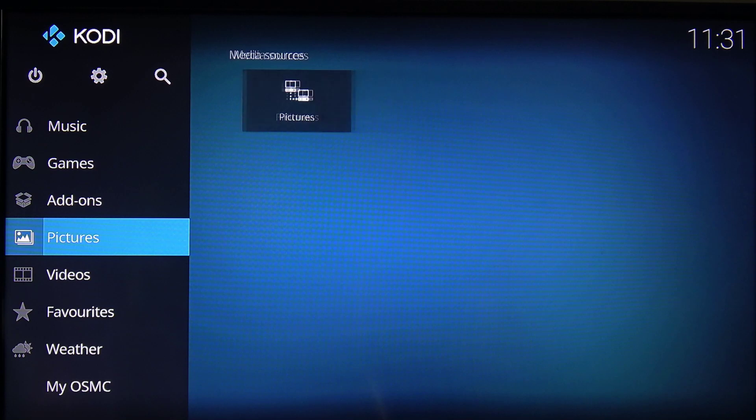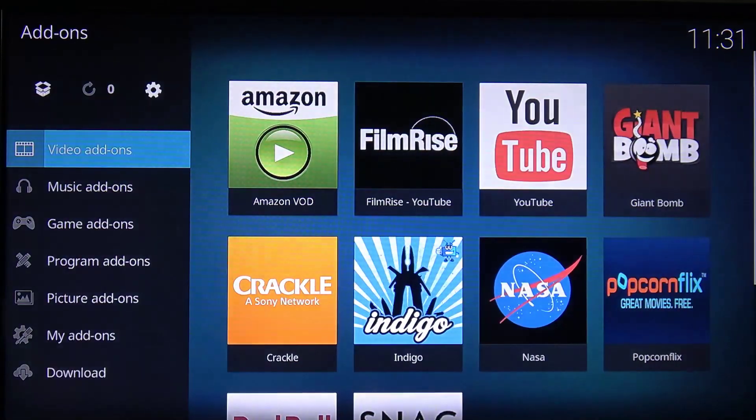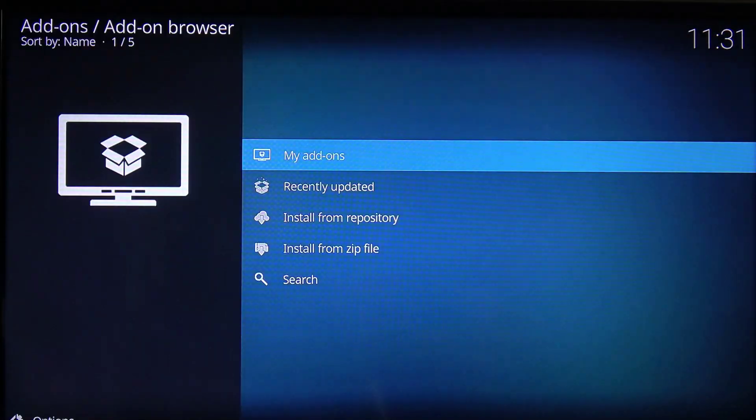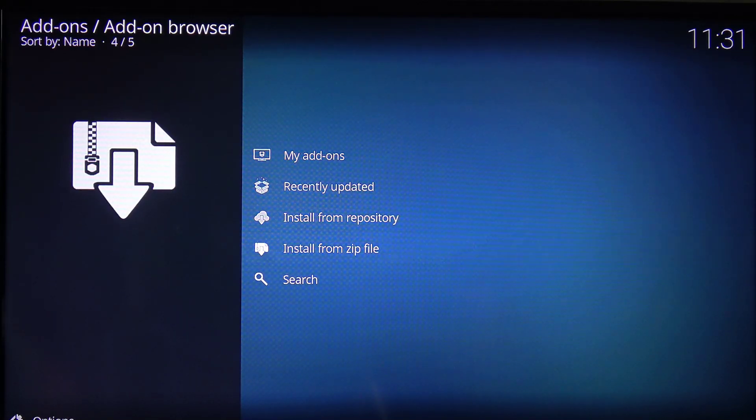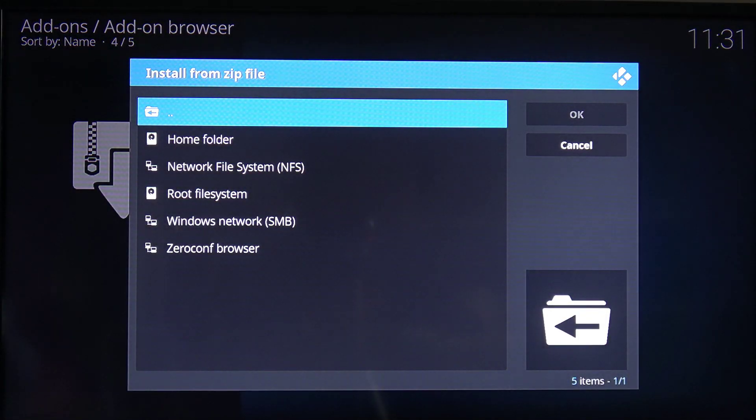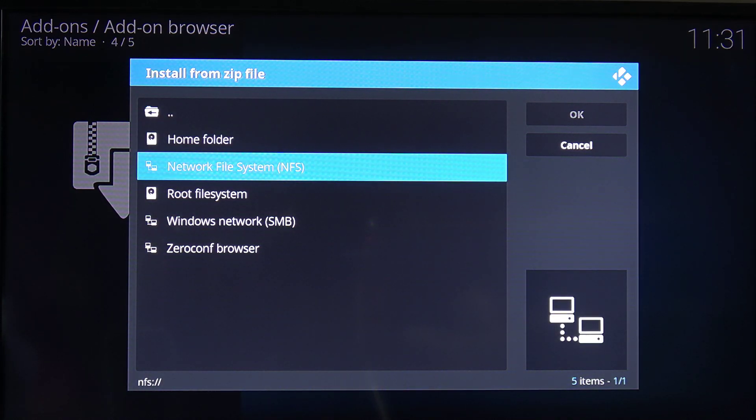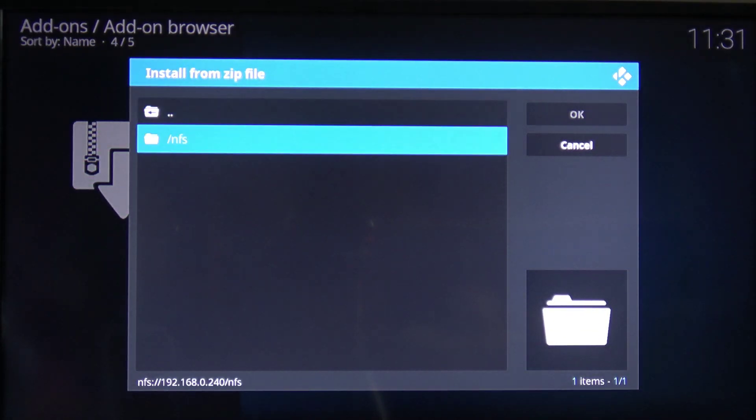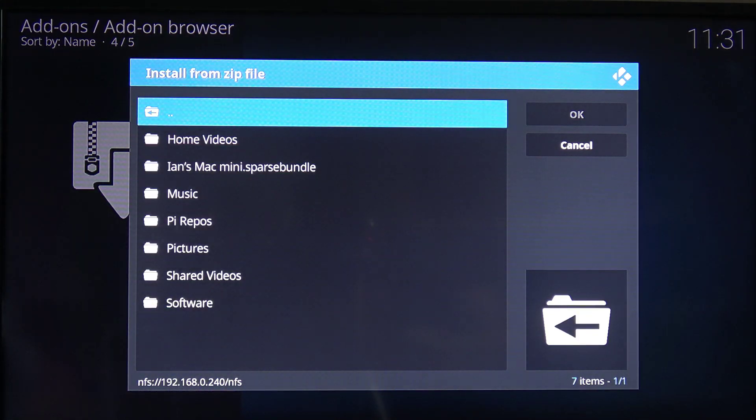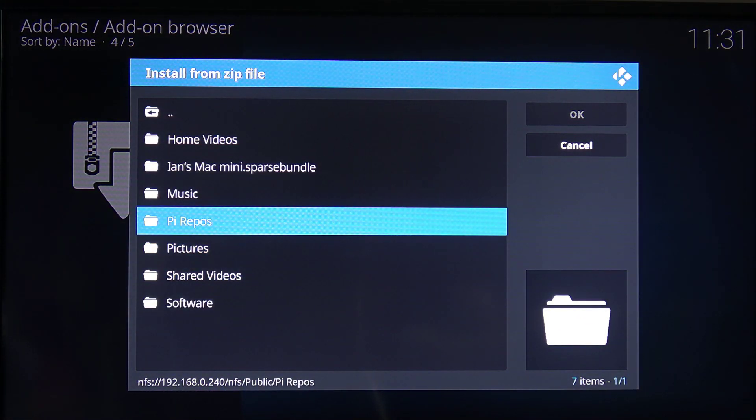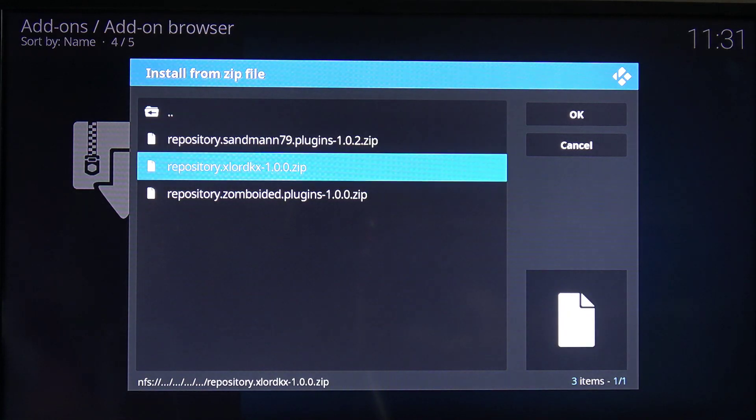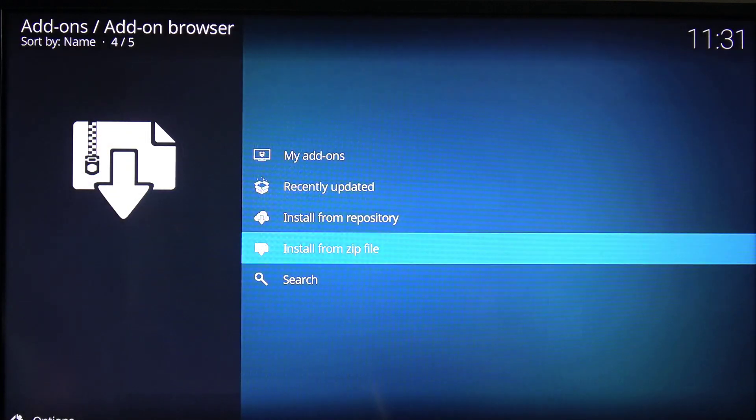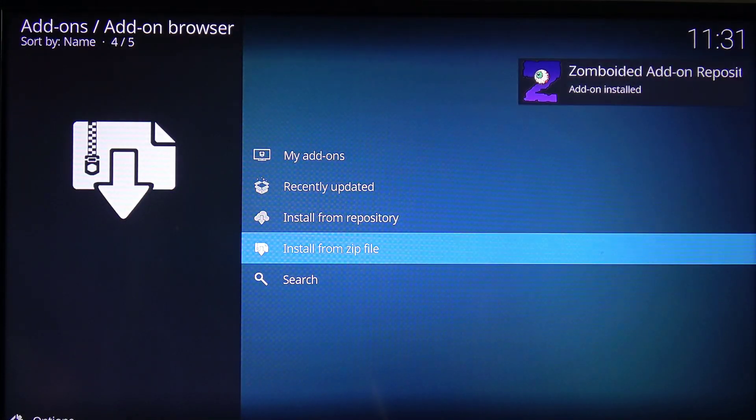So the first thing we want to do is go to add-ons. We're going to go up to the little box icon there. And what we want to do is install the repo from a zip file. We've got that saved on our NFS file system. So we're going to navigate to that. And we're going to go into the PI repos. And we're going to install the zomboided repository from the zip file. That will take a few seconds to install. There we go.